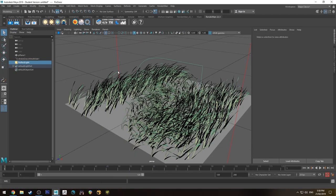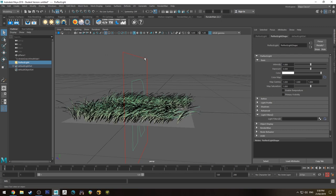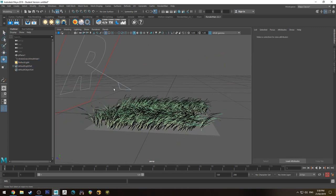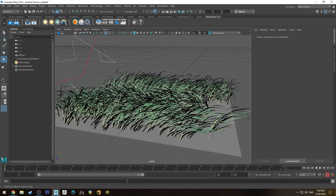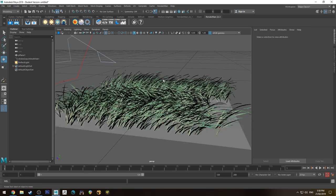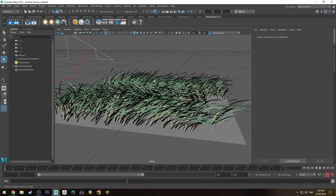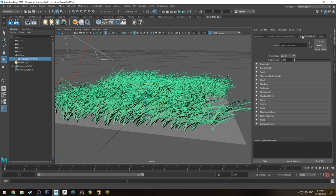We will chuck a light in and I'm just going to move that into position. Now at the moment in the viewport you'll see that there is some texture with the grass that comes from the grass presets.